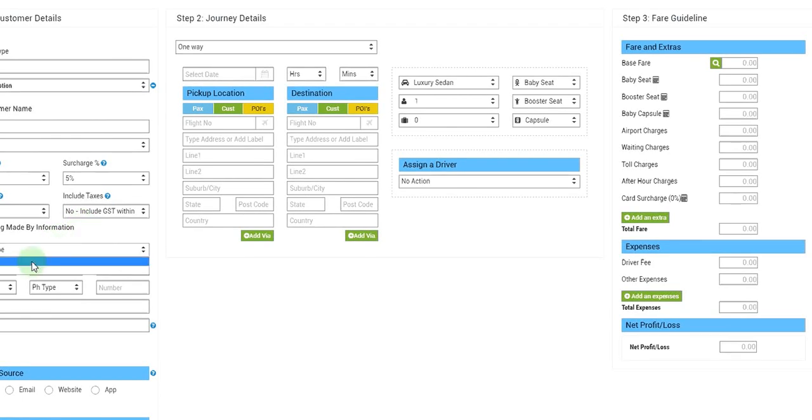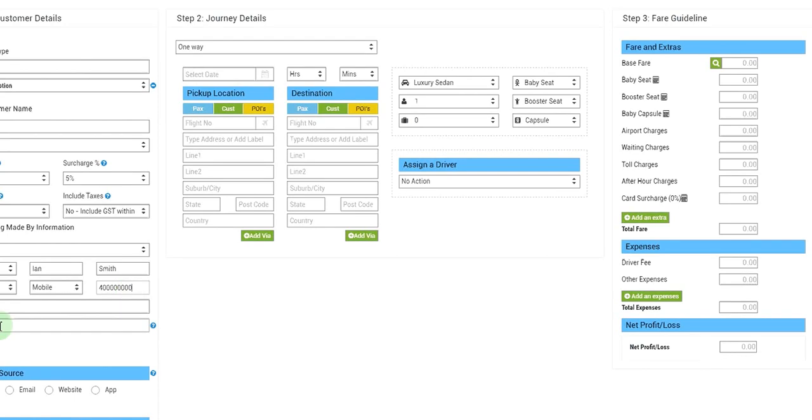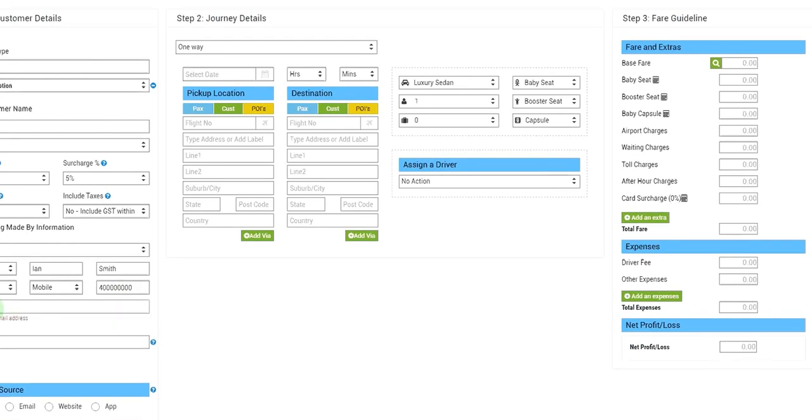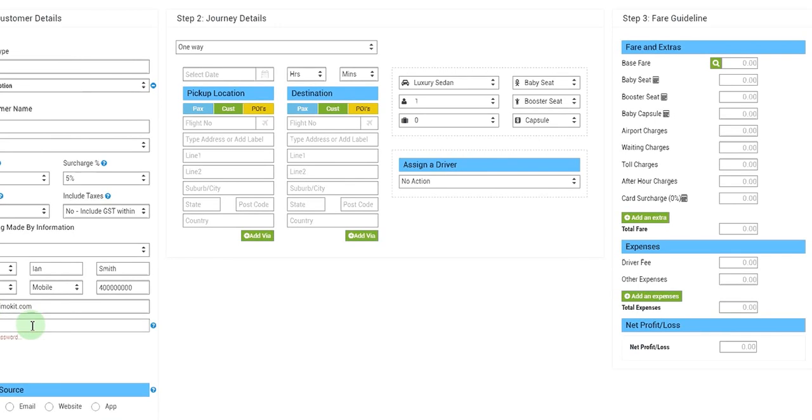Then we would add a contact to ABC Limited. Let's assume Mr. Ian Smith is the traveler. We put a phone number to Mr. Ian Smith and we would add an email address of Mr. Ian Smith.